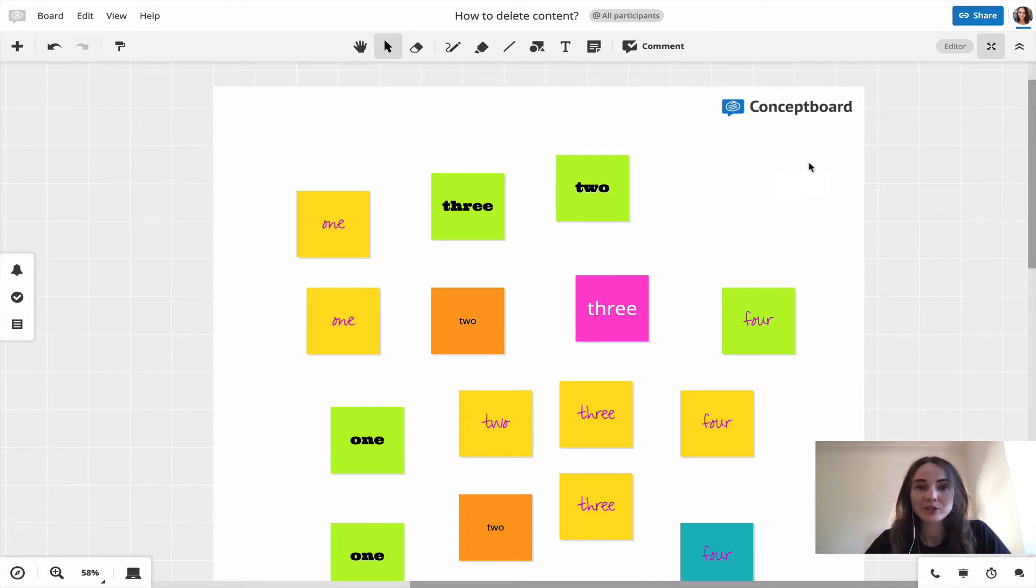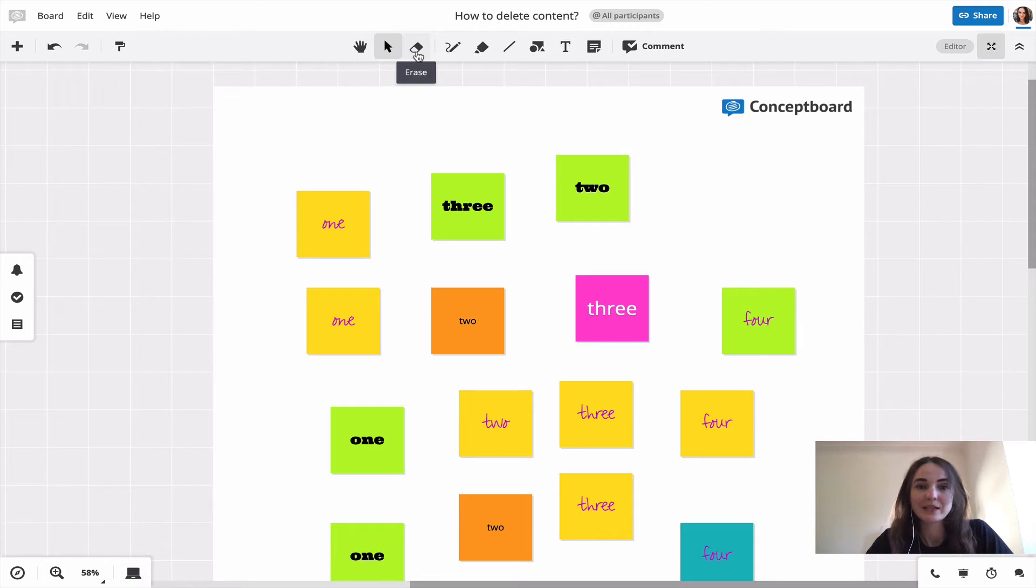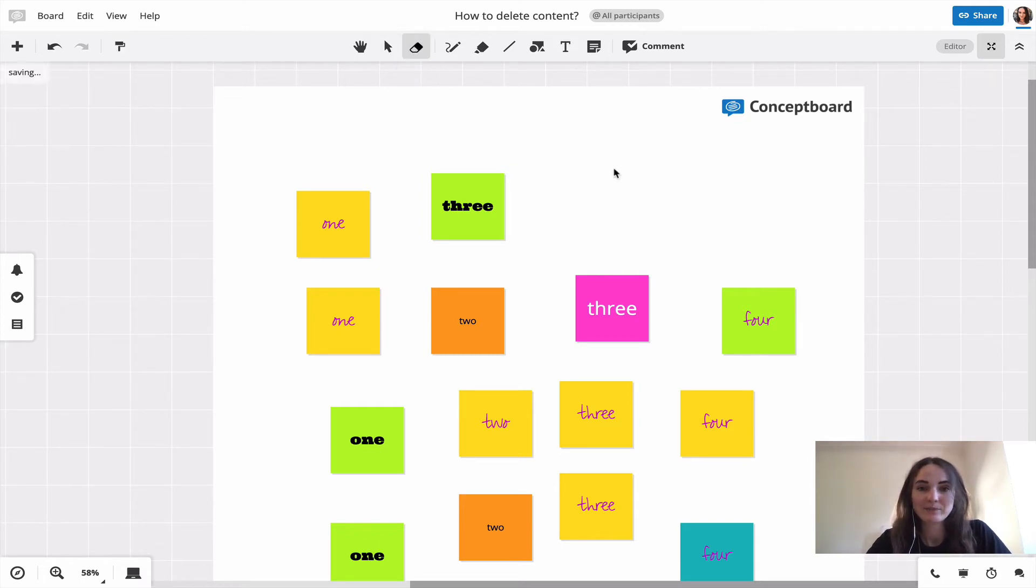A third option would be the erase tool. You'll find the erase tool up here. Click on it and now you can just click on every item that you don't need in the board anymore.